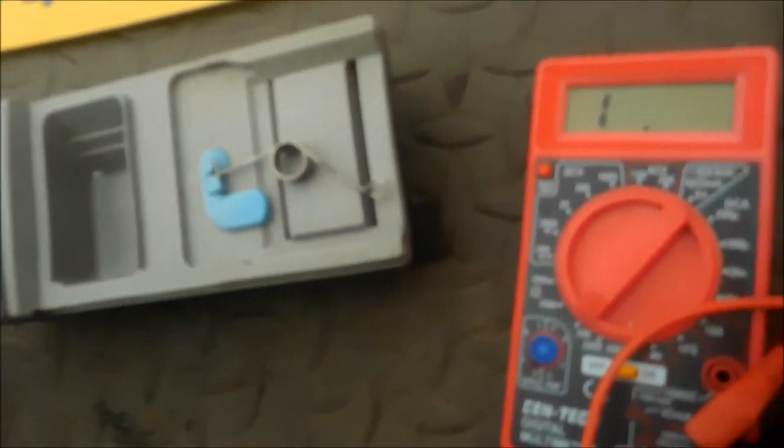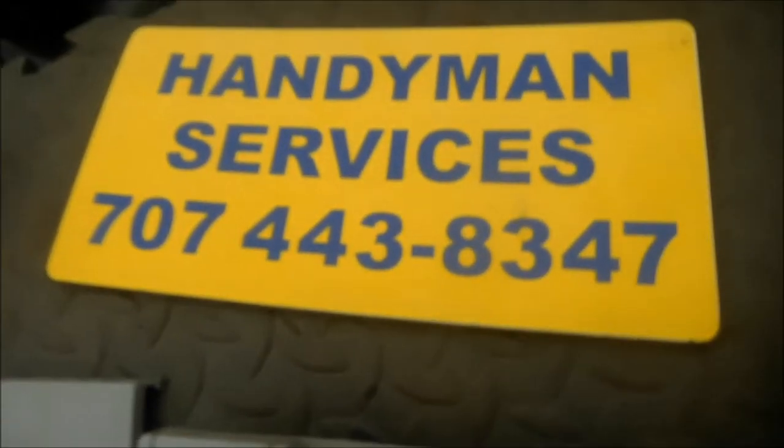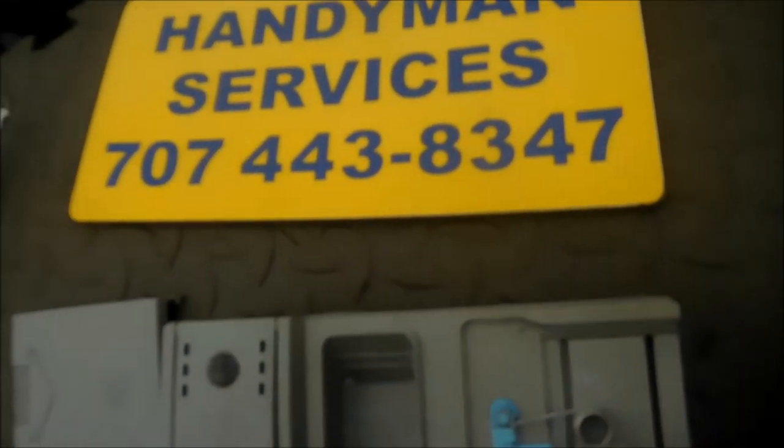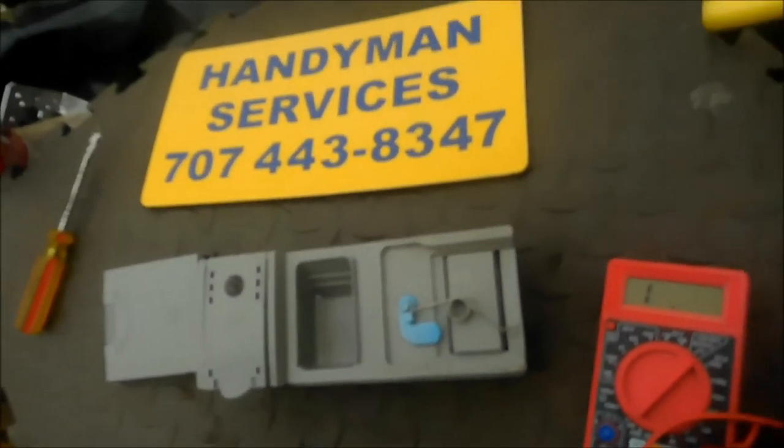So that's your Bosch tip for today. Thanks for watching. If you need any help, you can contact me. I'm serving northern California. Thanks for watching.